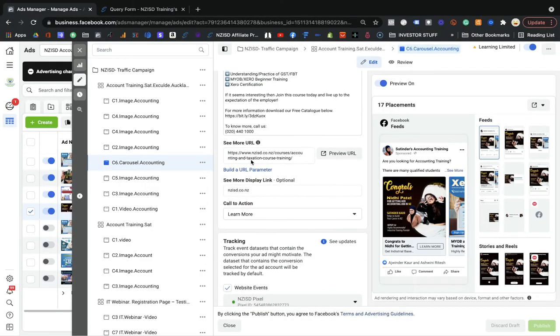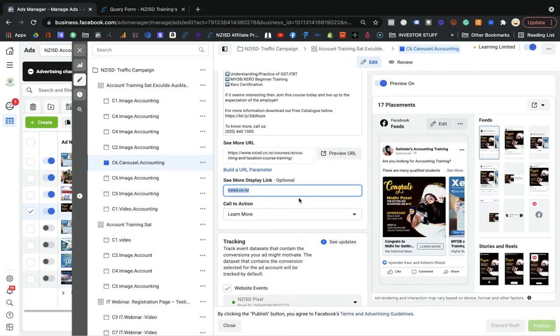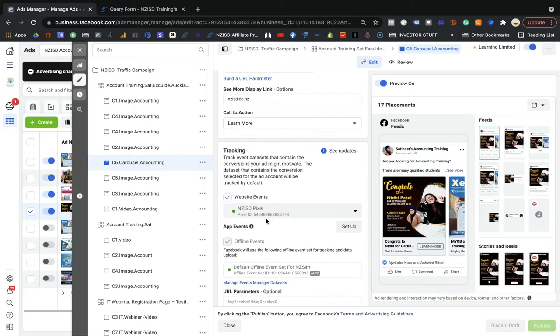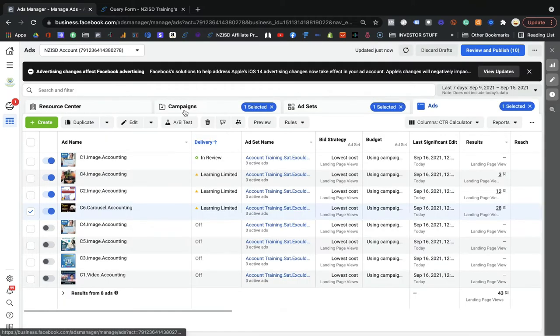The display link — you can see it here, though my headline is too long so it's partially hidden. Basically the display link is just a link shown to the customer for trust purposes. It's optional — you can add it or not. You select the call-to-action button according to your product. I already selected the NZ ISD pixel so I capture every event through it.